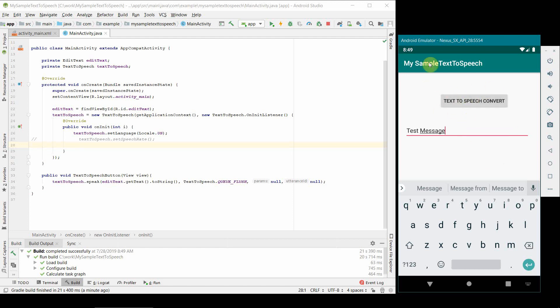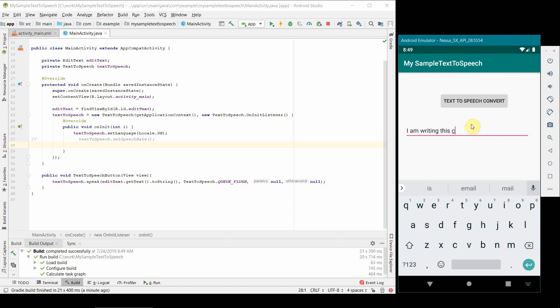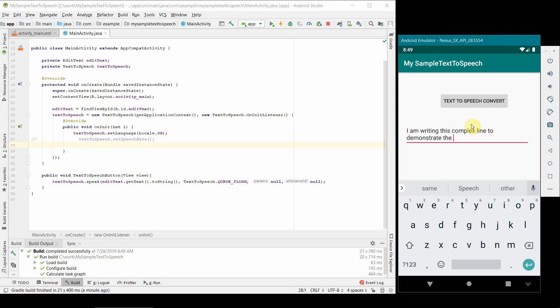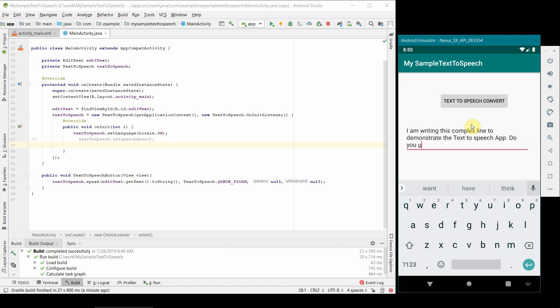Test message. Yeah perfect. If you were able to listen I'll be quiet for some time so you can listen again. Test message. Yes, so our app is able to read this message. I will probably write some more complex lines. I am writing this complex line to demonstrate the text to speech app. Do you understand? I'm putting a question mark here so we can see how it treats different punctuations. I'm fairly confident it will be able to treat that nicely.